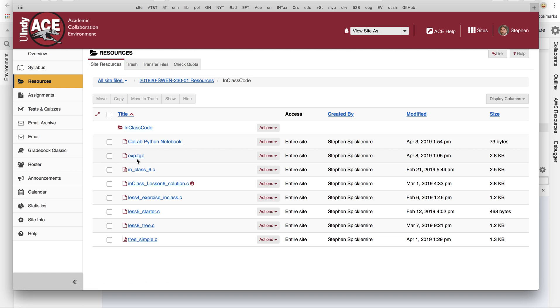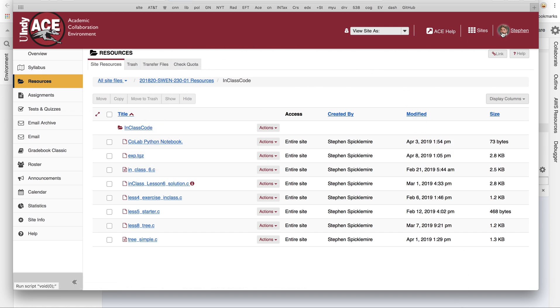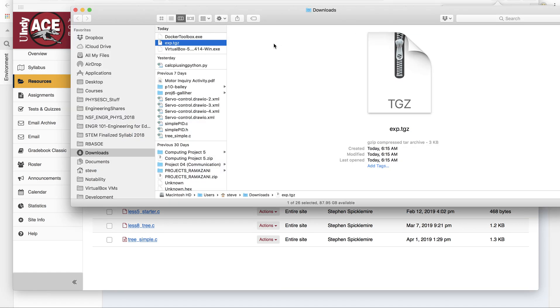So it's a tar.gz, but the convention is to contract that into just TGZ, a tape archive, a gzipped tape archive. So I'm going to click download on that guy, and then you'll see it's in my downloads folder. There it is.